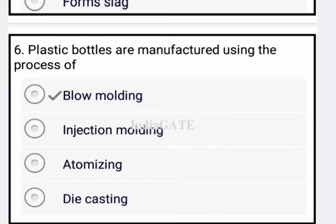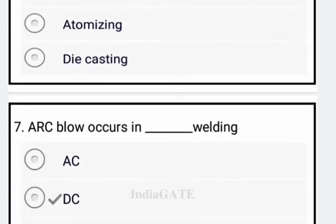Now come to the next question. Plastic bottles are manufactured using the process of blow molding. So blow molding is your correct answer.